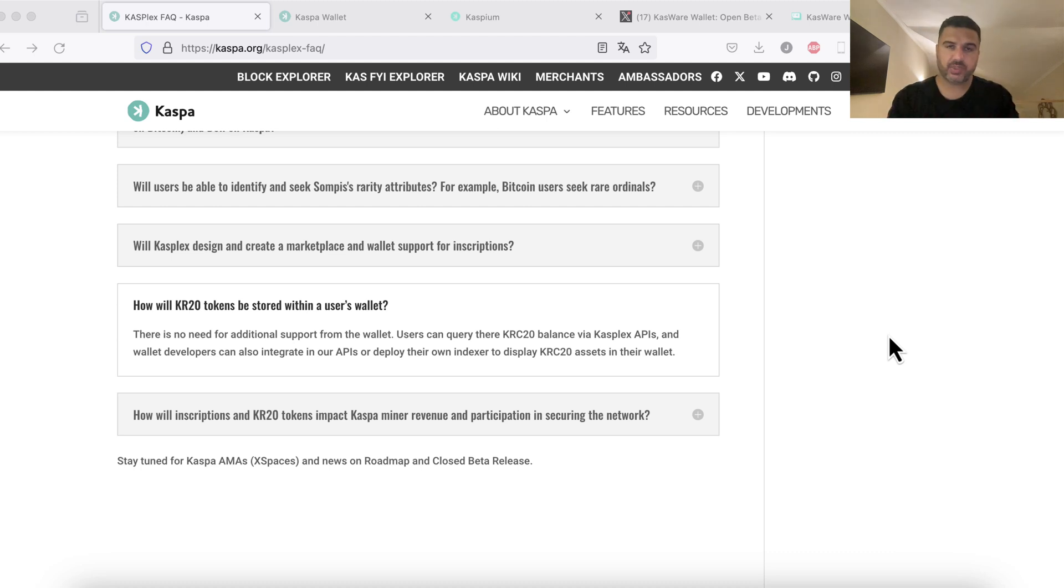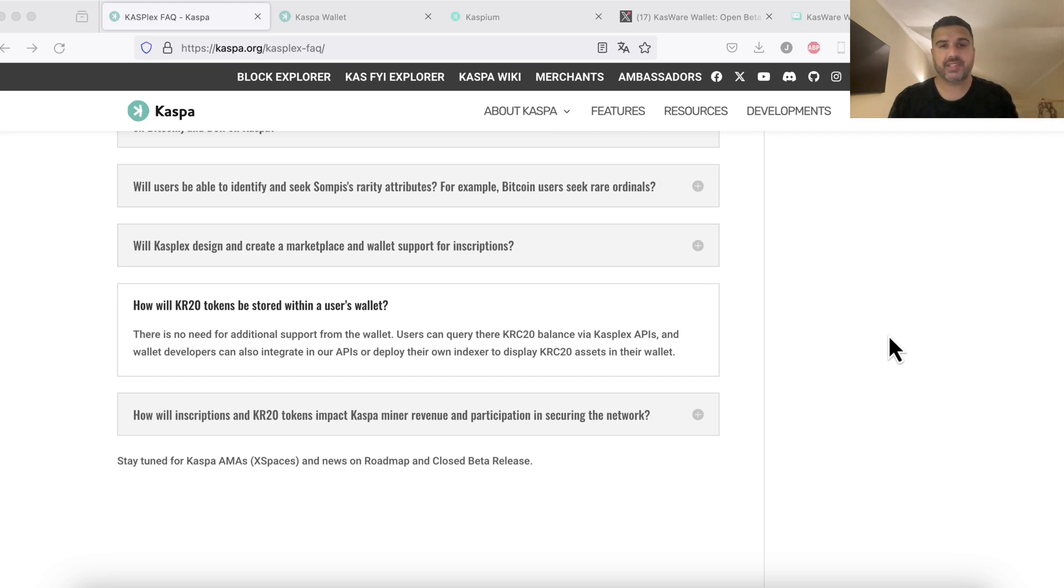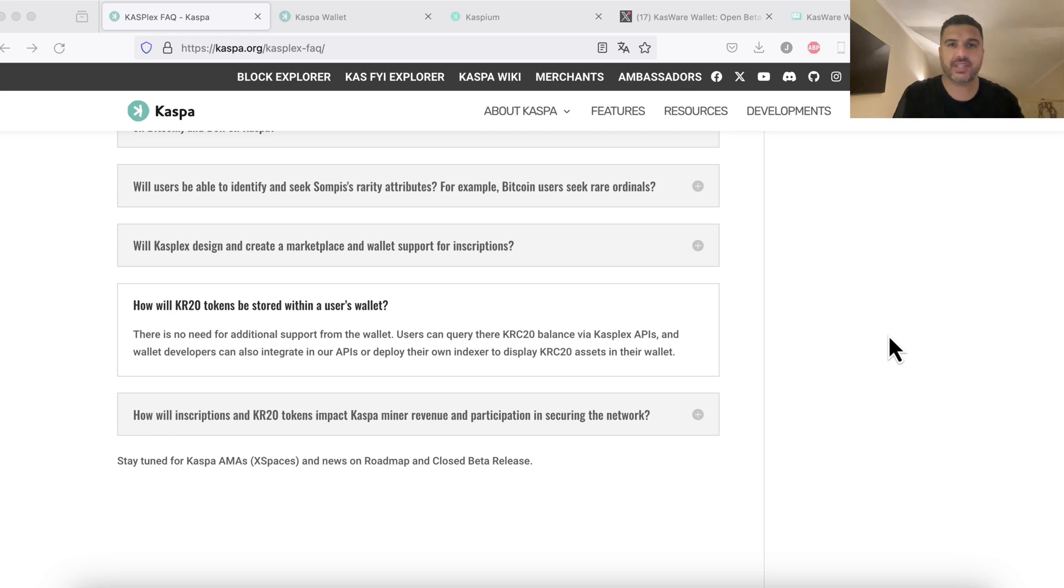So KRC20 tokens is a protocol made by Casplex and they provide an API that other wallet developers can use in order to display the KRC20 tokens. But so far I've only found one Casper wallet which has actively confirmed that they are going to display the KRC20 tokens.